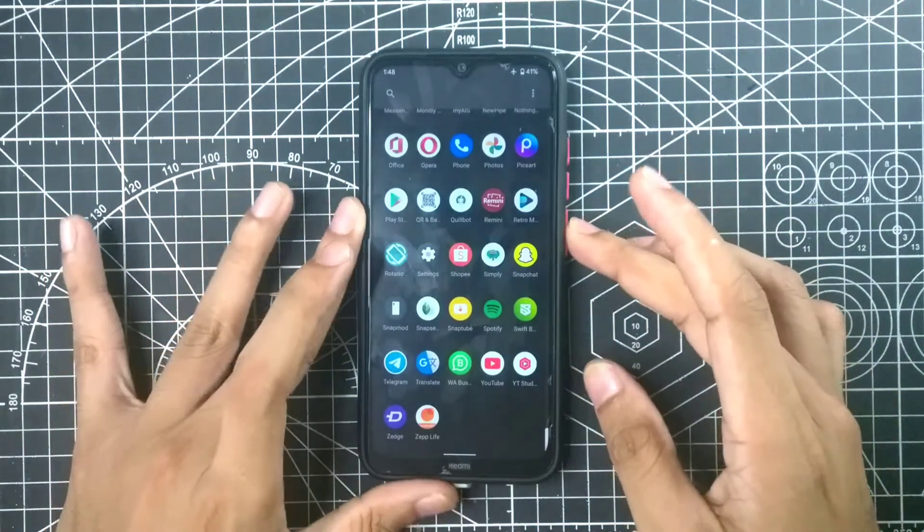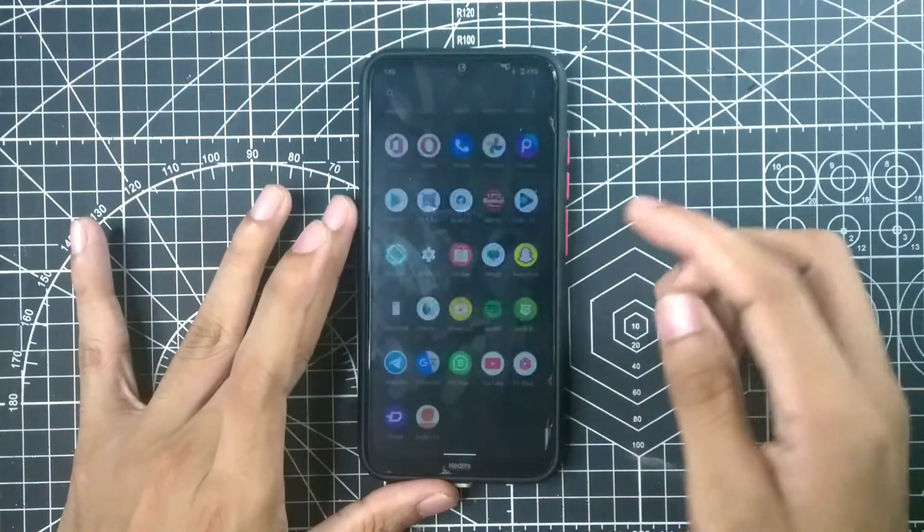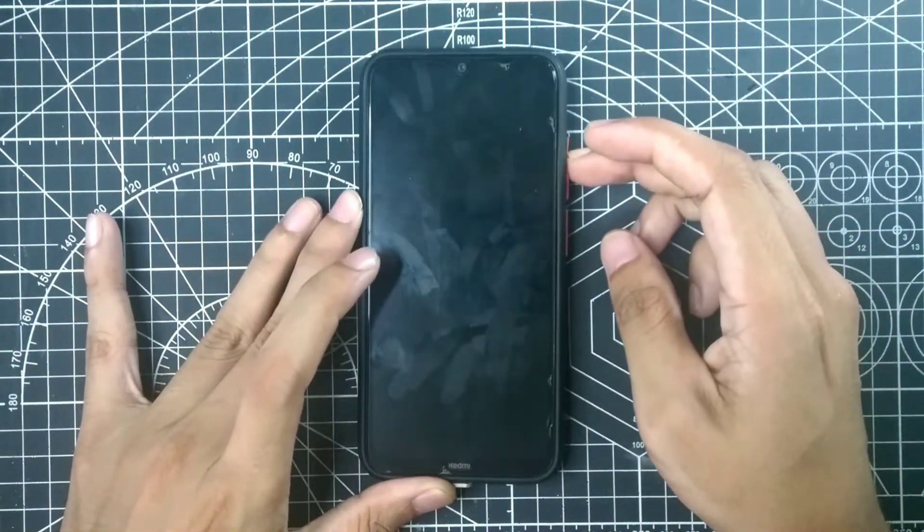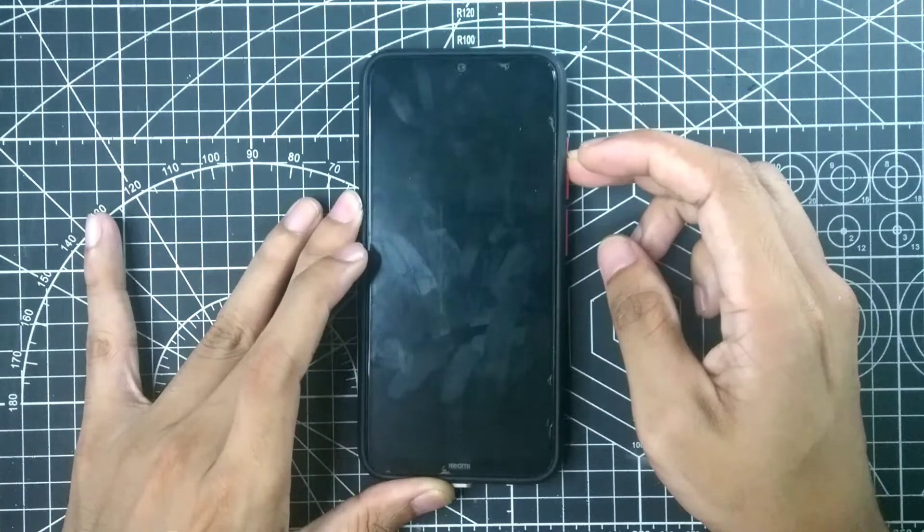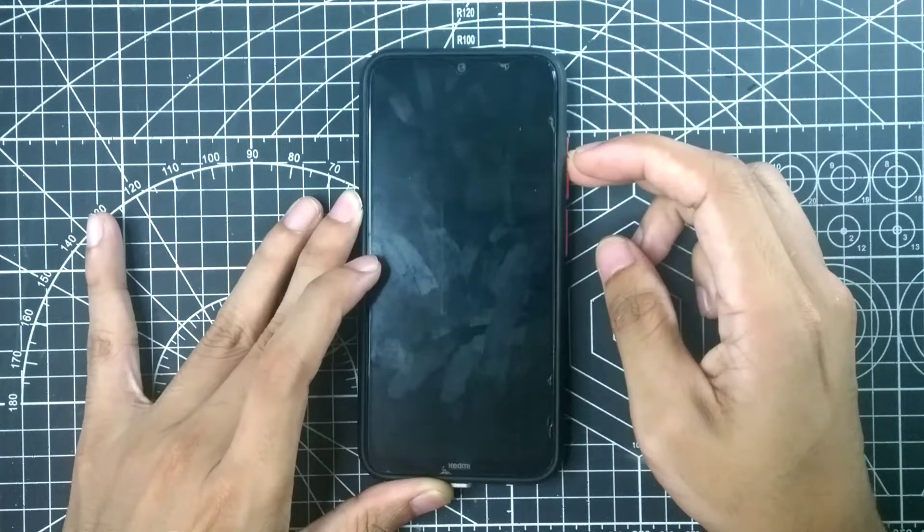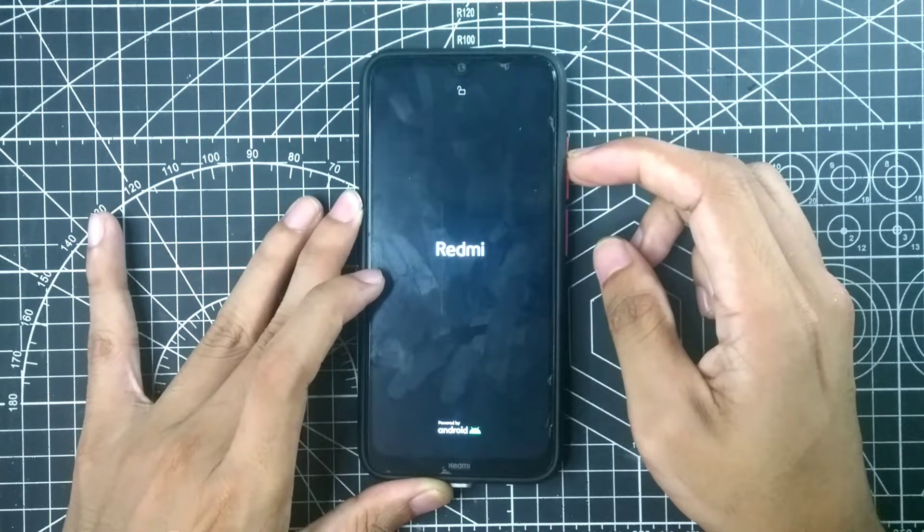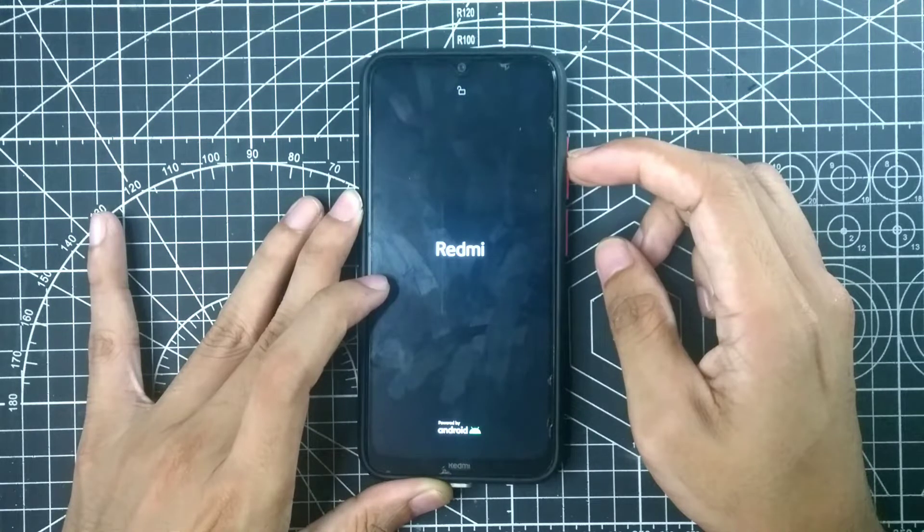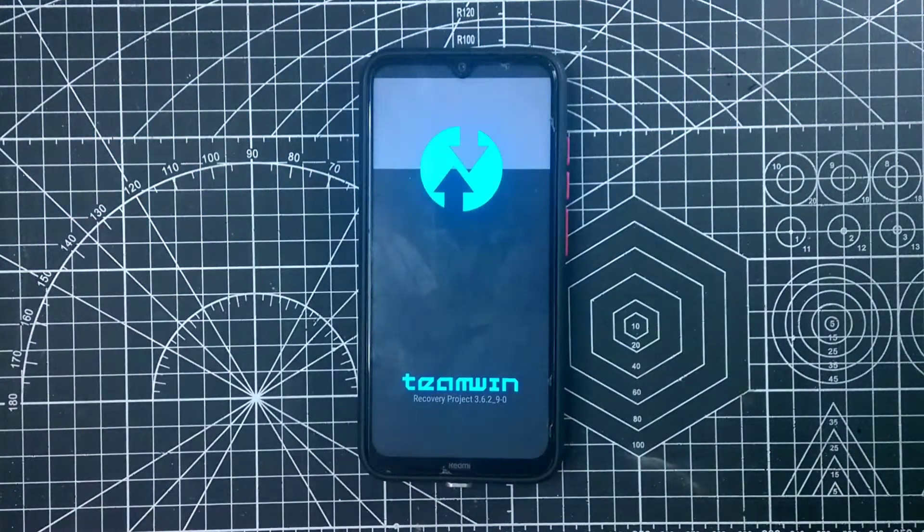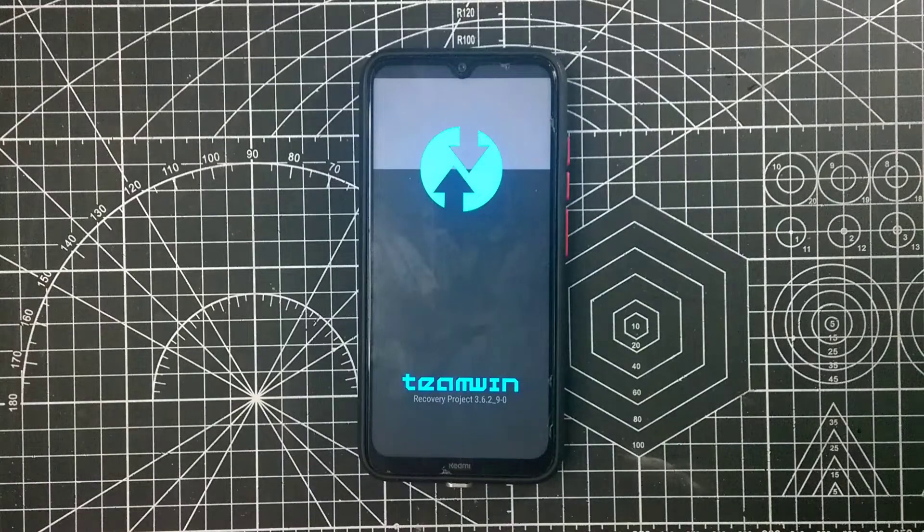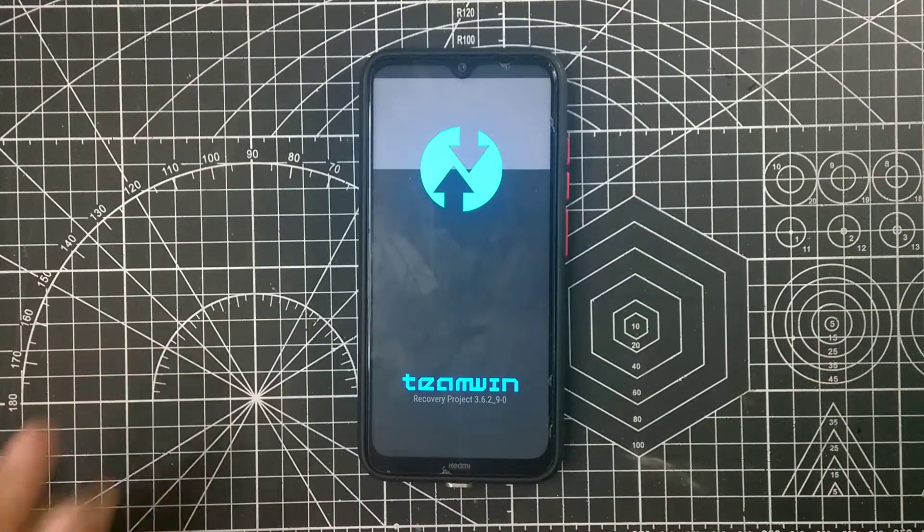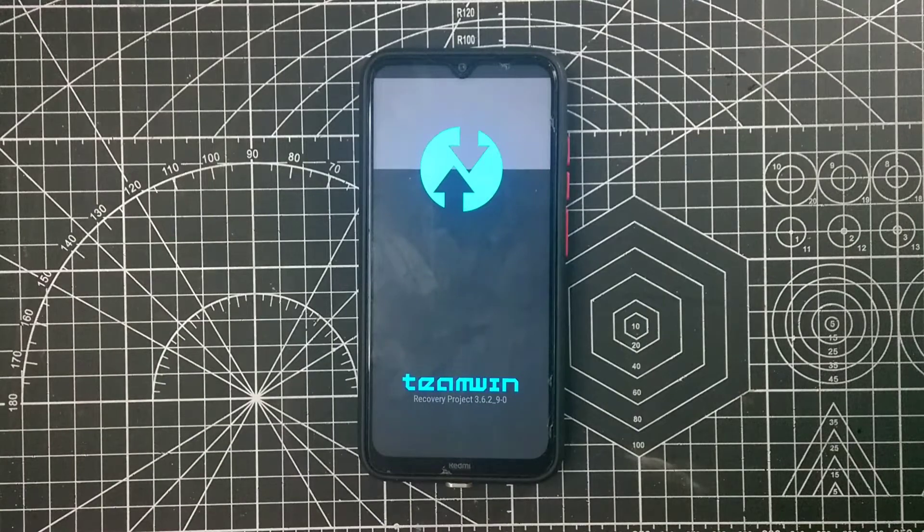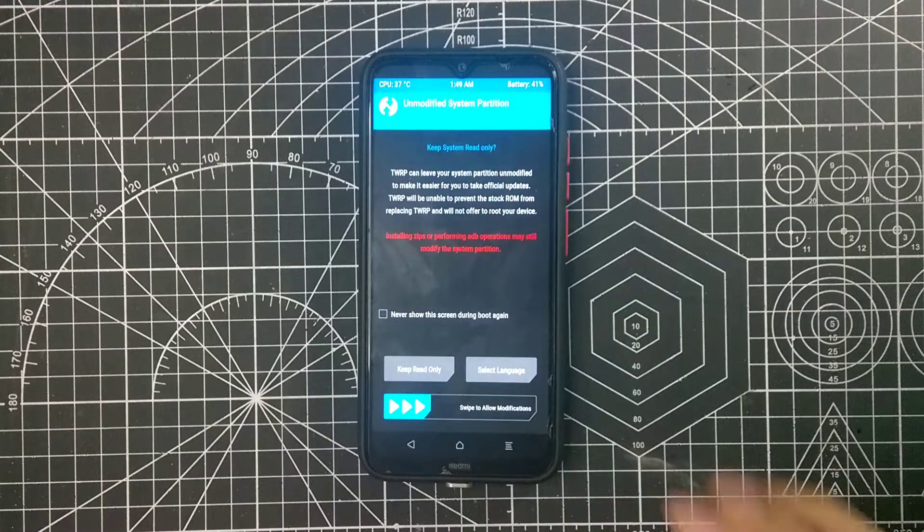First of all I will just reboot to the TWRP. We start by holding the volume up and power button. So we are in TWRP now.